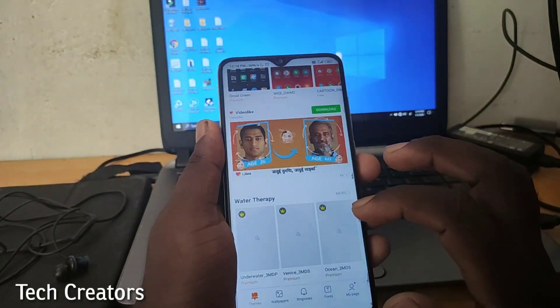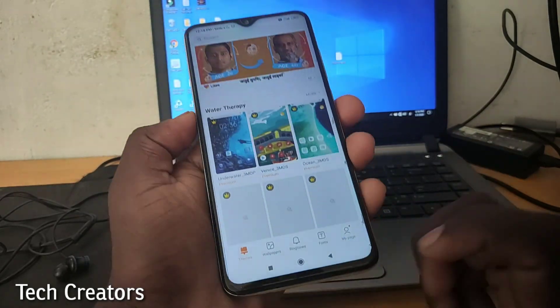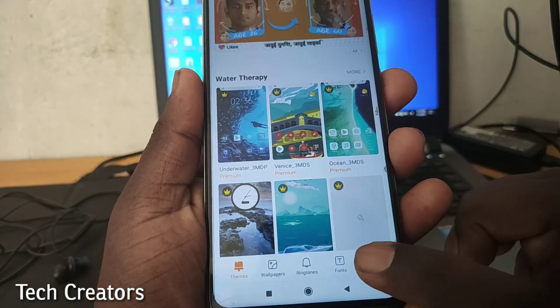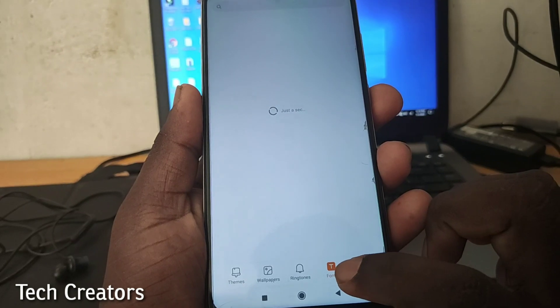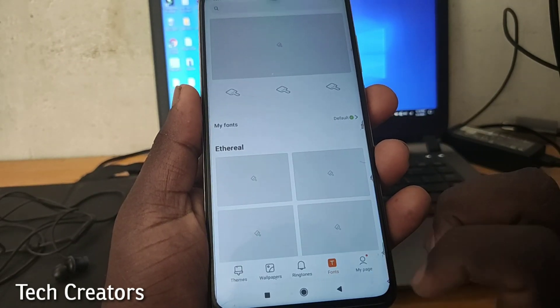If you scroll down, you can choose wallpapers, ringtones, themes, and fonts.